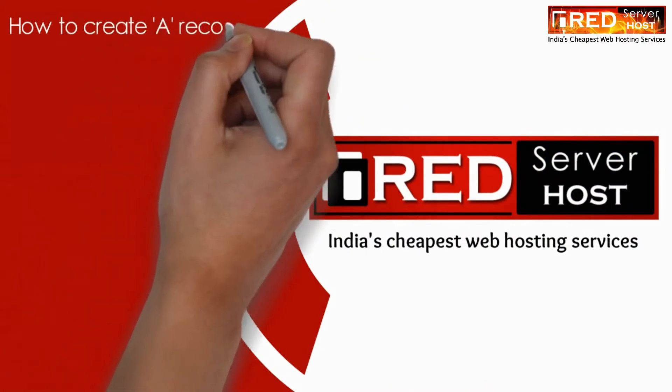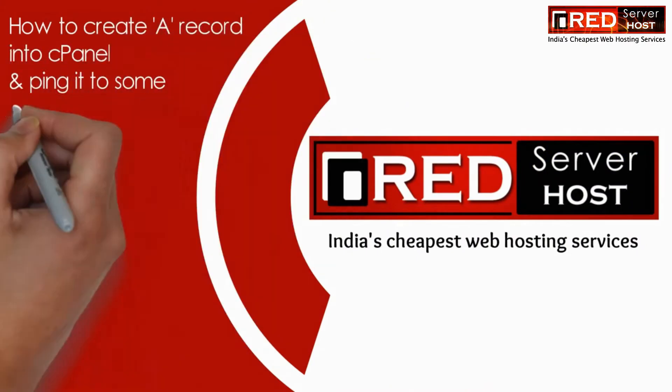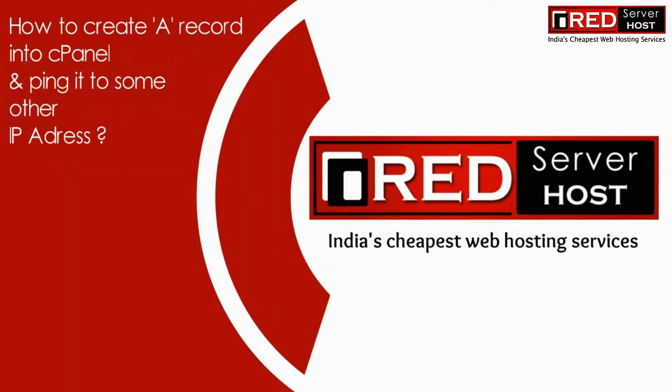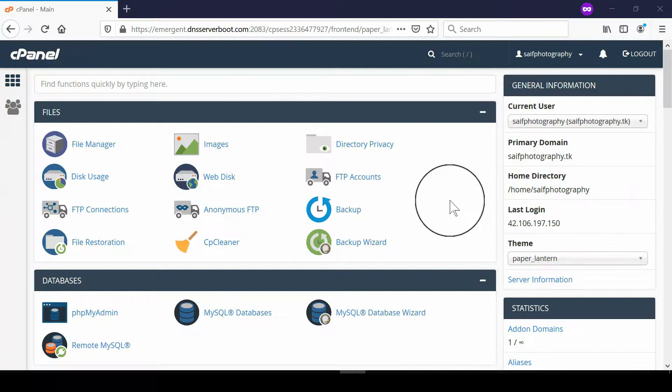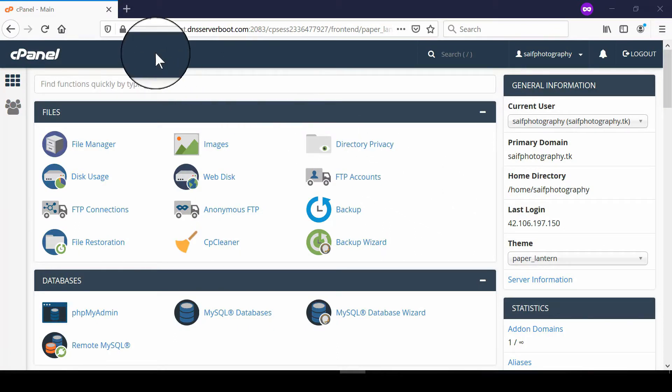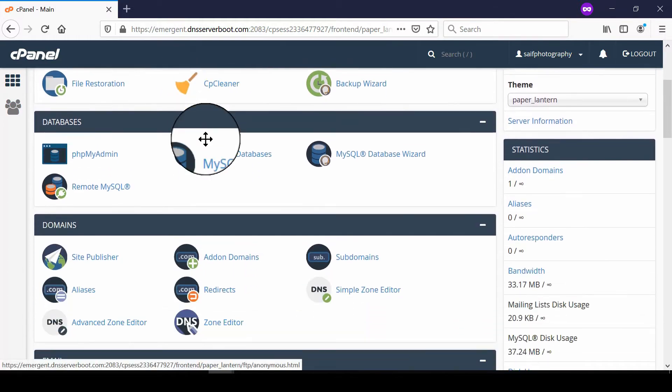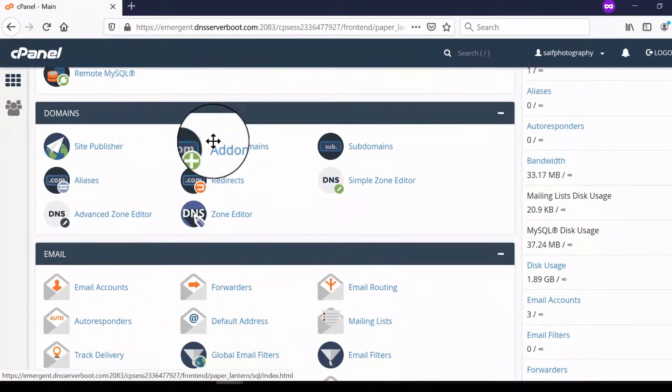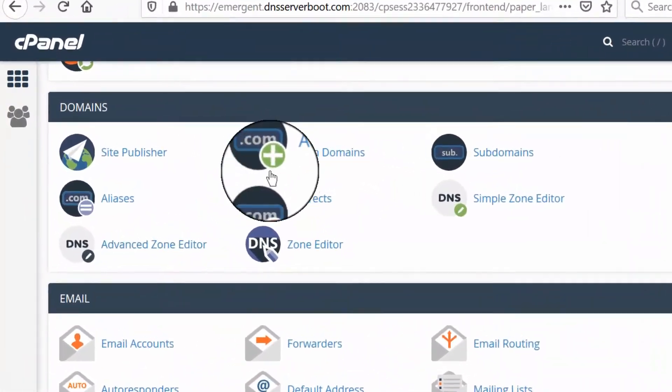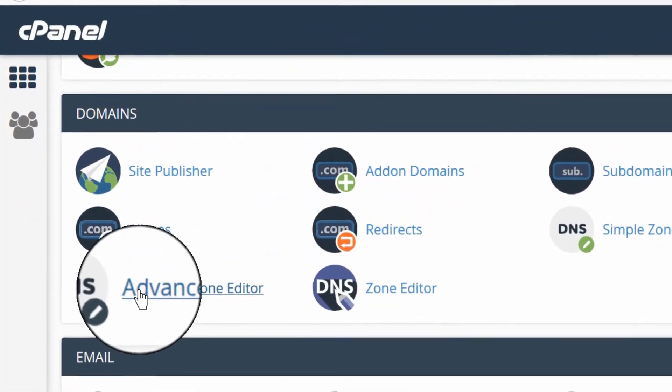In this video, we will show you how to create an A record in your cPanel and ping it to a different IP address. Login to your cPanel account and go to Advanced DNS Zone Editor.